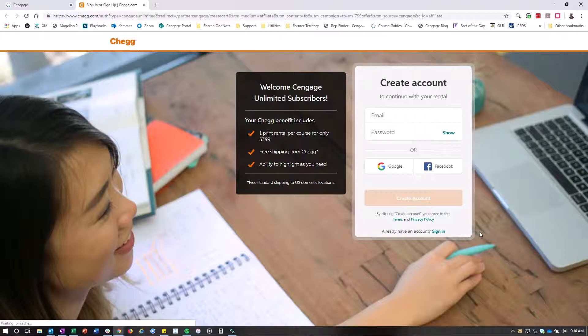You'll get it shipped directly to you, and then from there you'll use your book, and then at the end of the course you'll just mail it back and you're all good to go. You'll have that physical book to you.